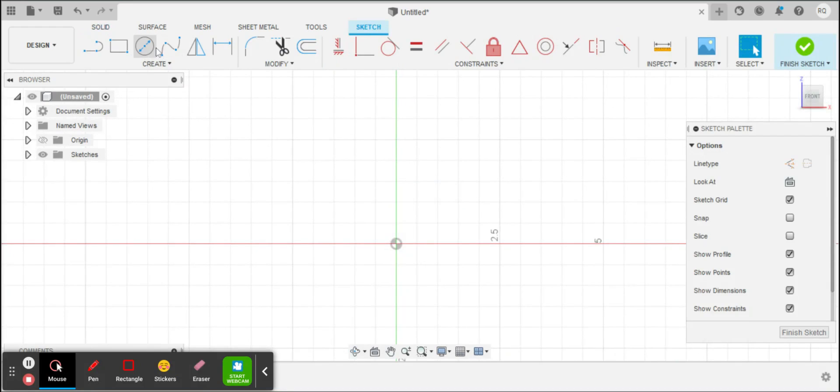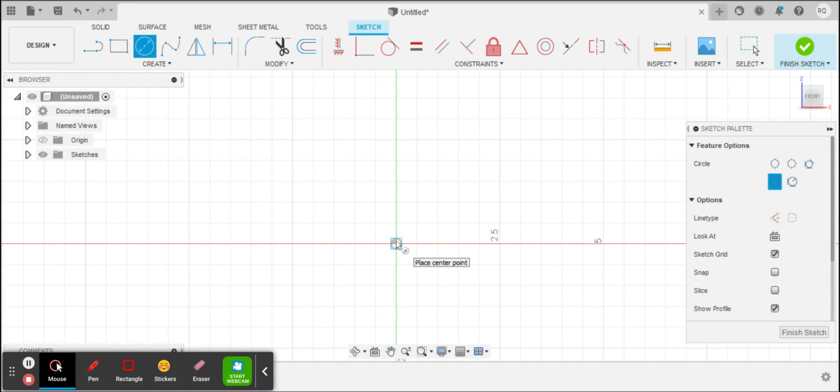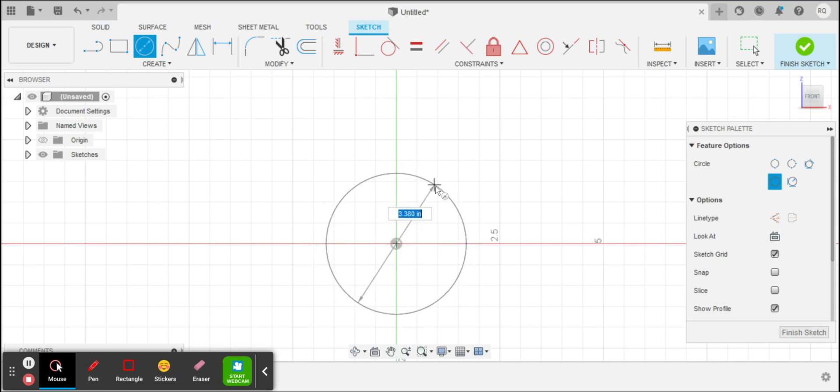I'm going to start by drawing a circle, and I like to make the circle with the center at the origin.